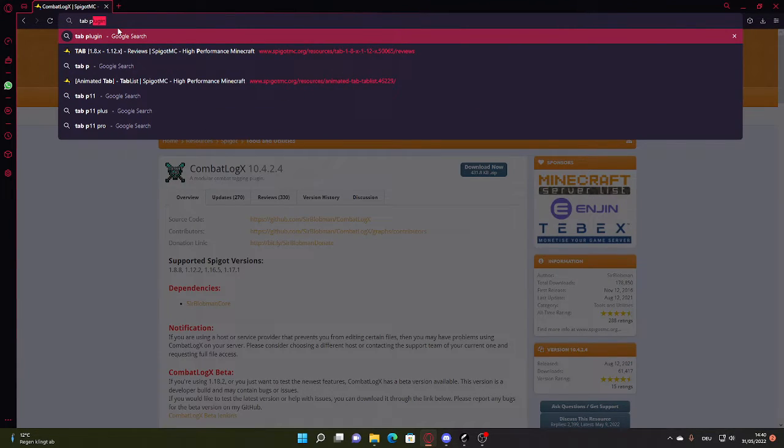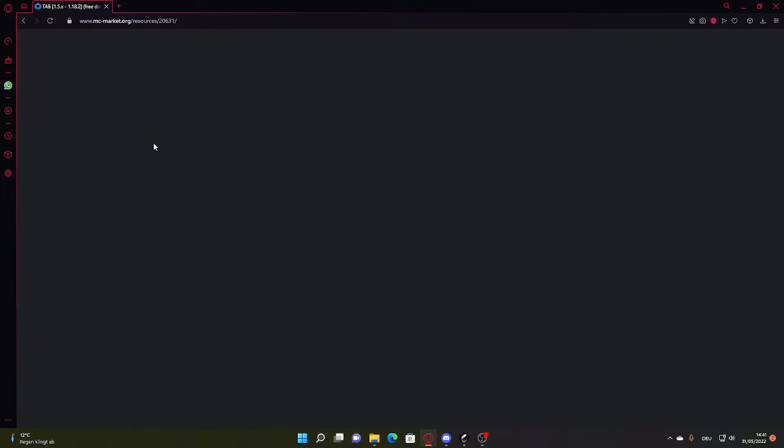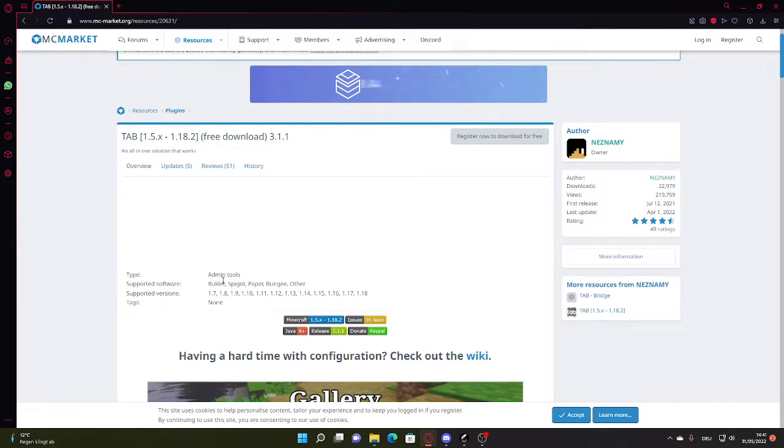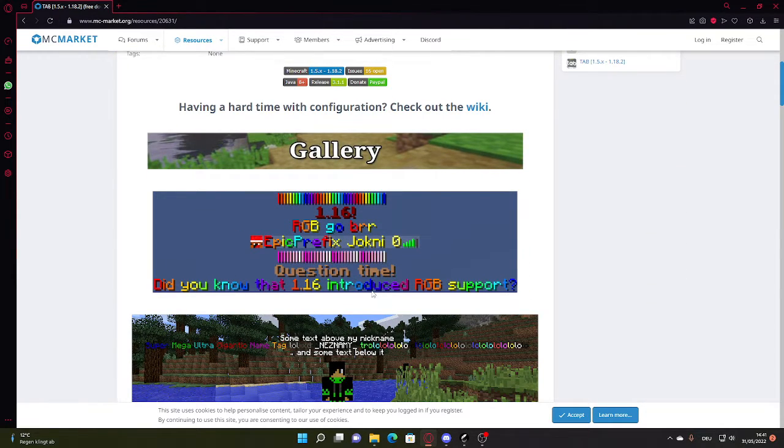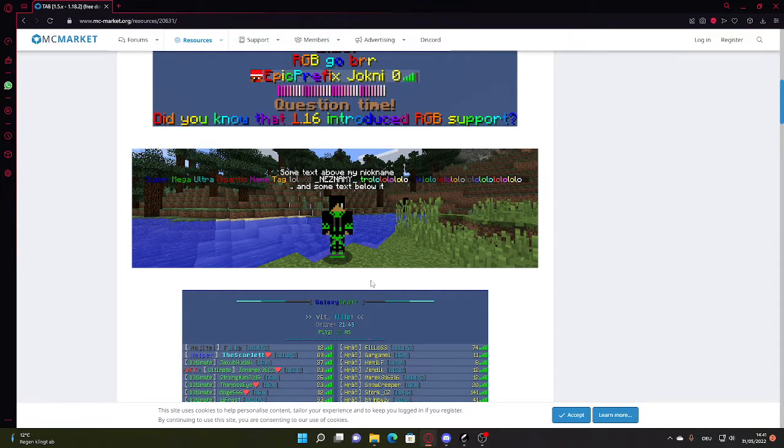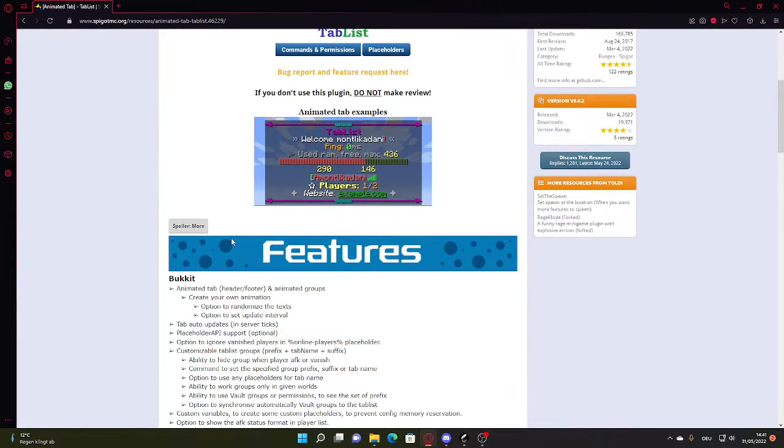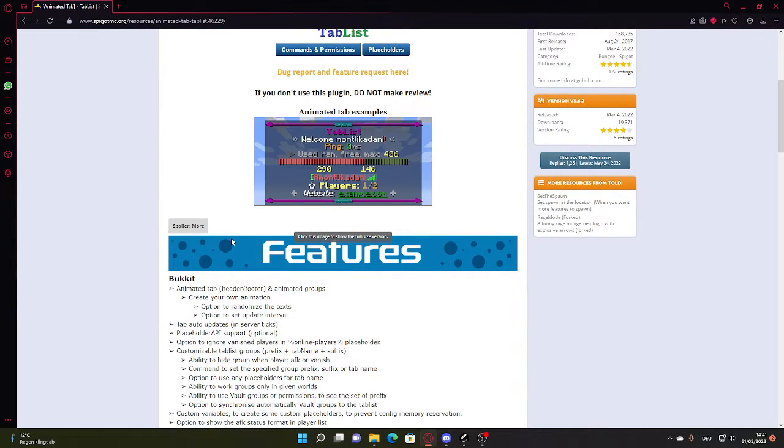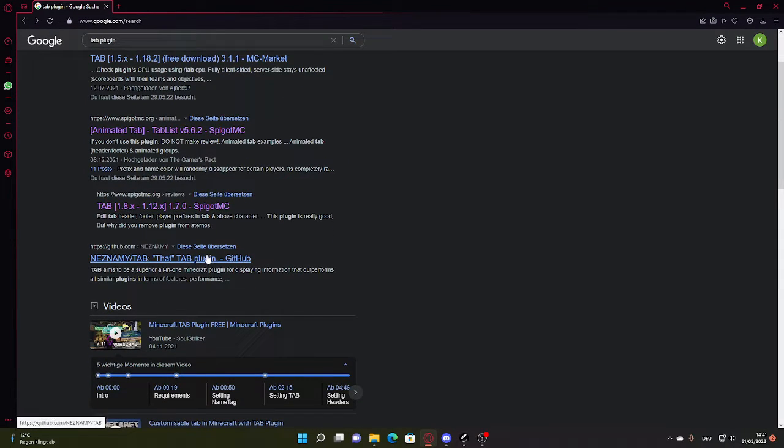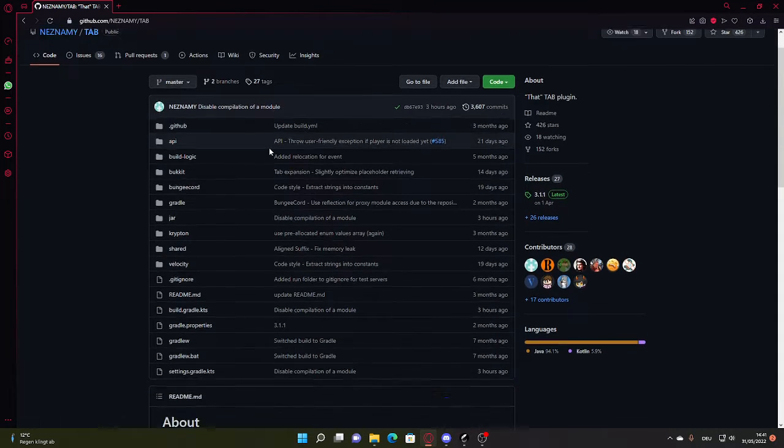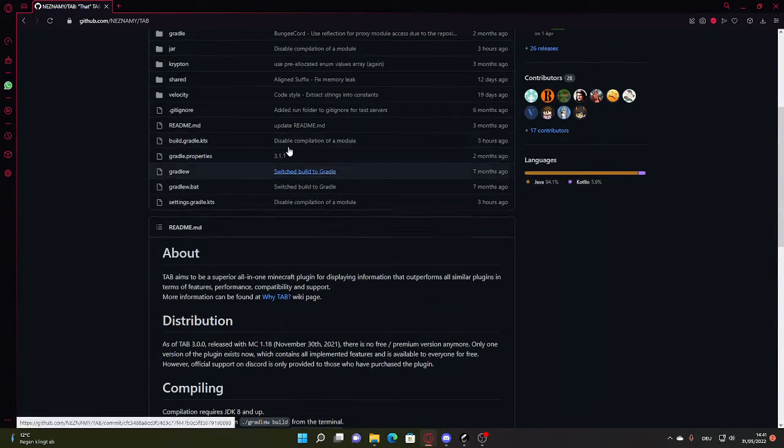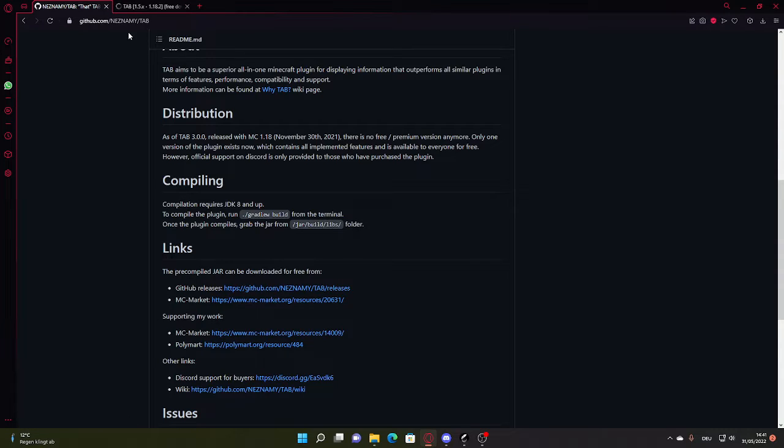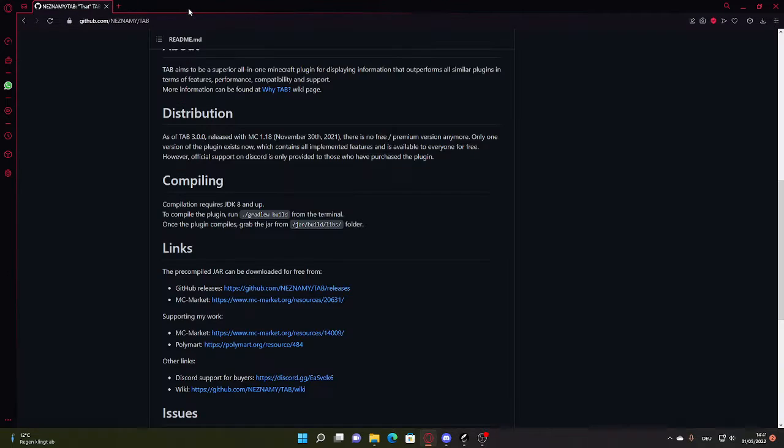Next up we're going to get a tab plugin. I'm going to choose - this one is pretty cool because you can customize it completely. It's pretty cool. Yeah, but you can pretty much do anything. I don't like this, it's a bot a lot, you know. Too bad. But yeah, tab plugin.